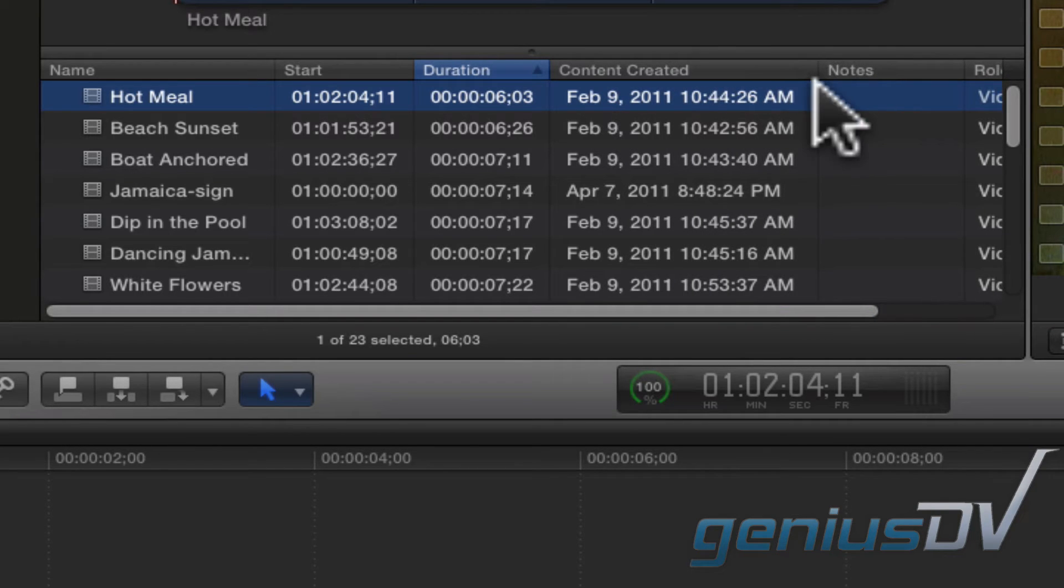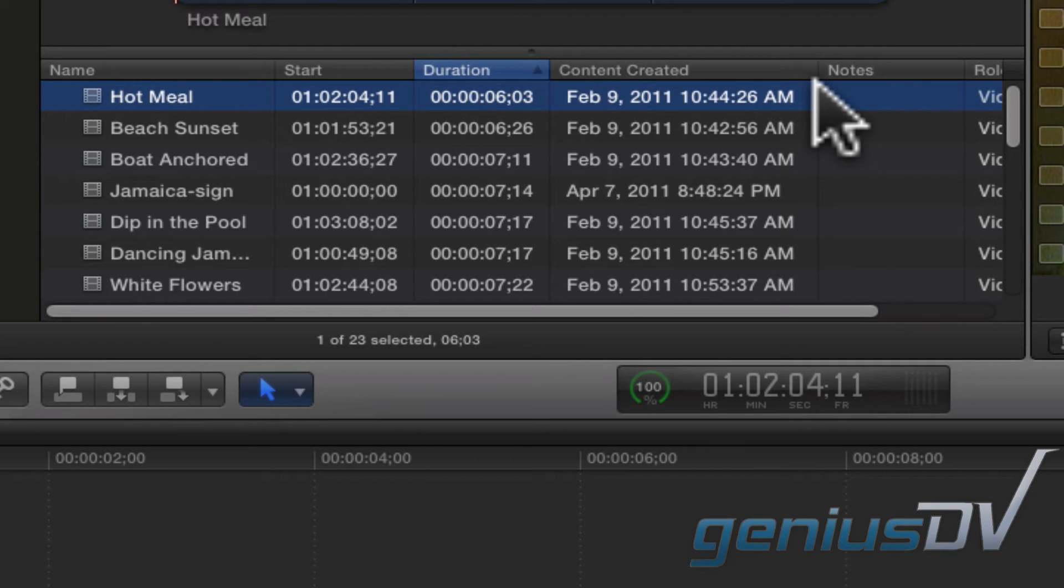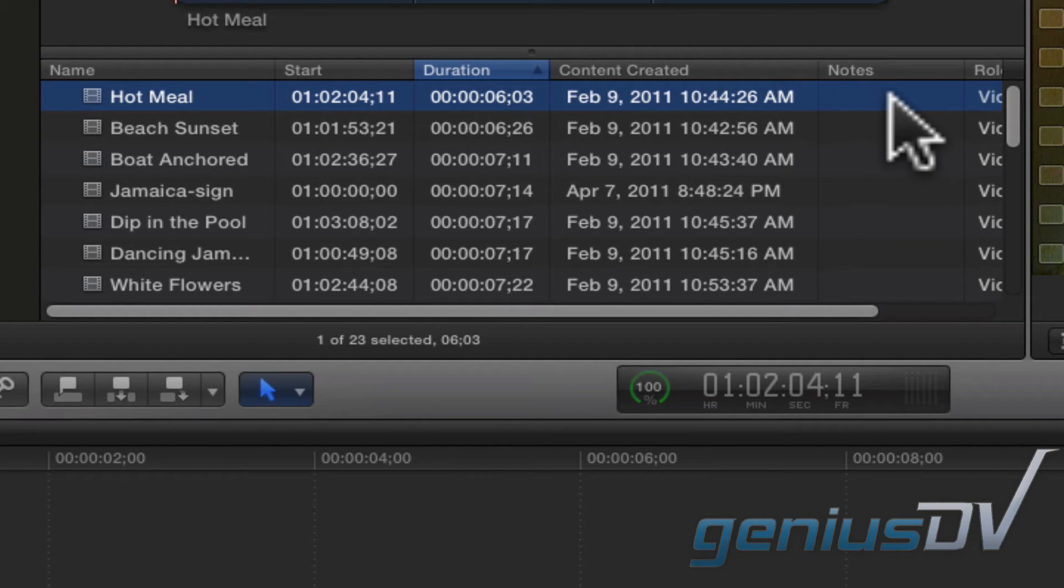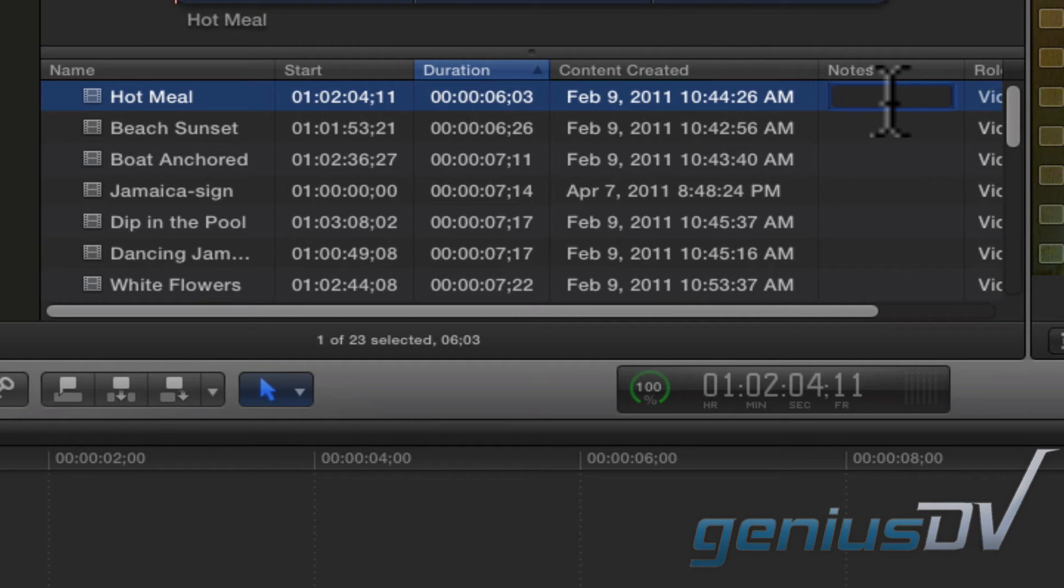You can also add additional information in columns like the notes column. To add a note, click under the column heading for a particular clip, then move your mouse cursor to the right or left and click again. This is important because if you press the return key, Final Cut Pro X will assume you are renaming the clip instead of adding a note.